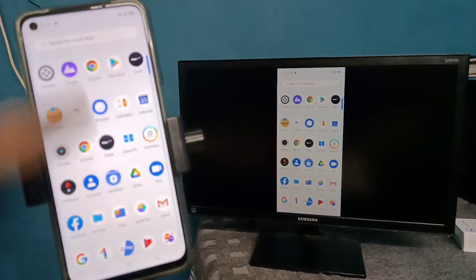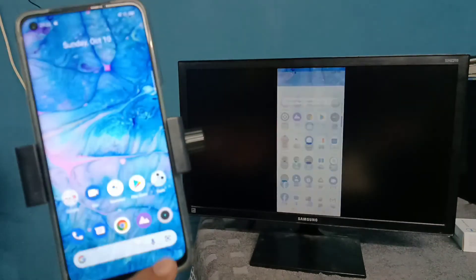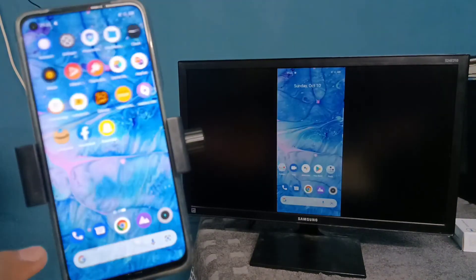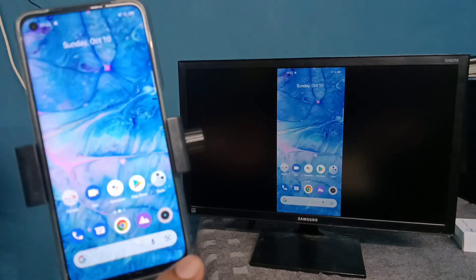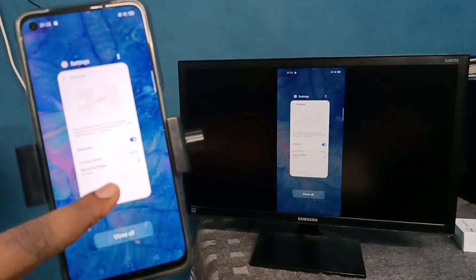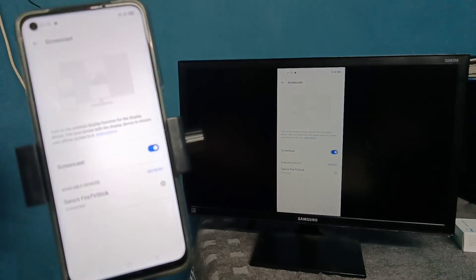If you want to switch the display to full screen, you can enable screen rotation on your mobile phone and then rotate the phone. If you want to disconnect,